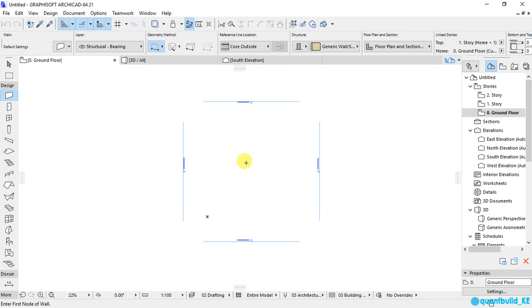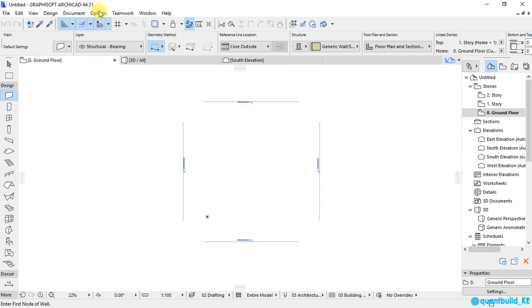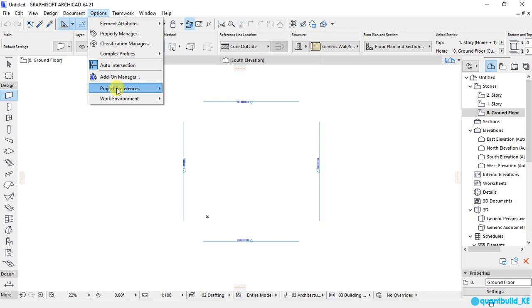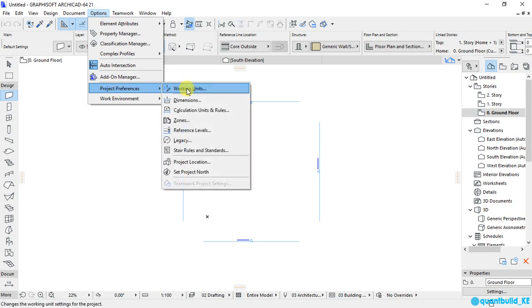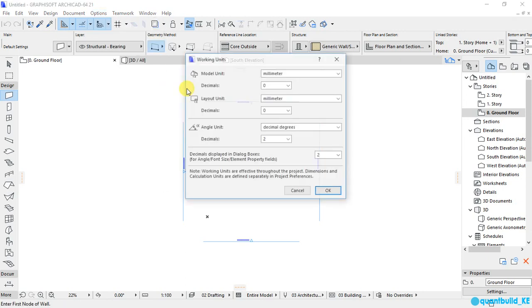and the first one is to set our working units. So, up here, go to options, project preferences, and select working units.